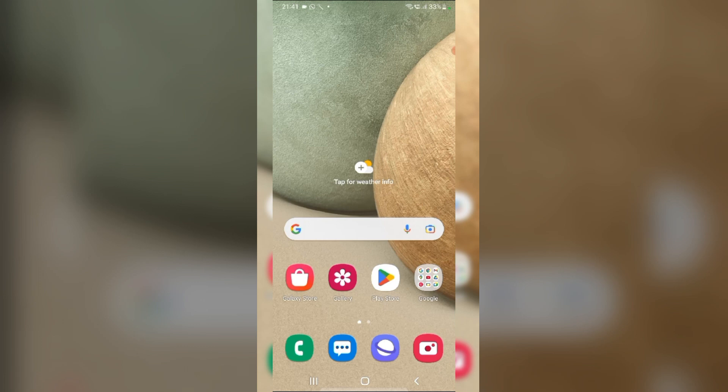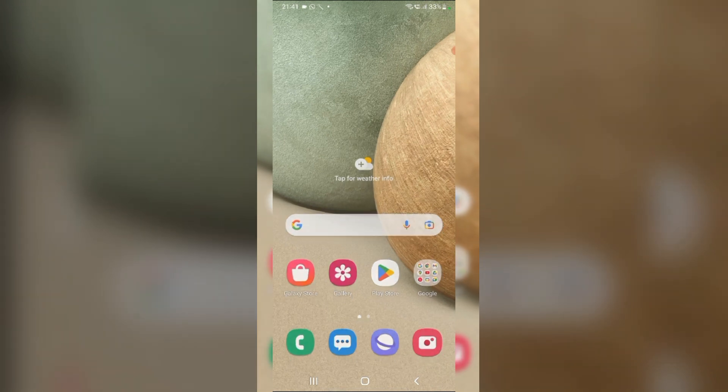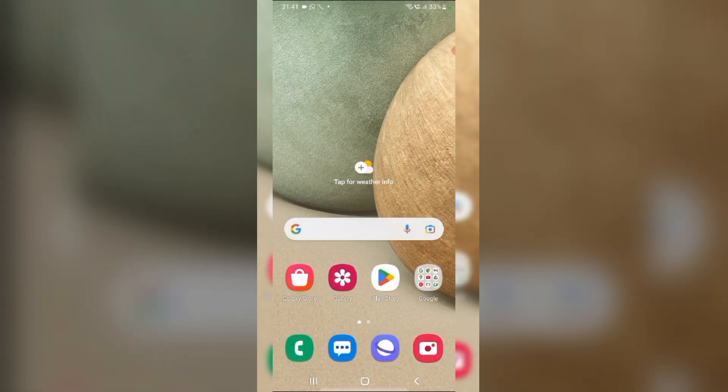Hi everyone, welcome back to our channel. Today, in this video, we are going to see how to close 99 tabs on Samsung phone.